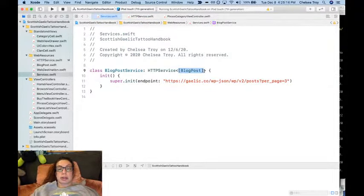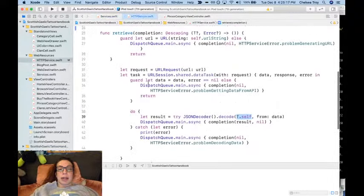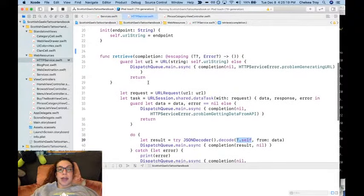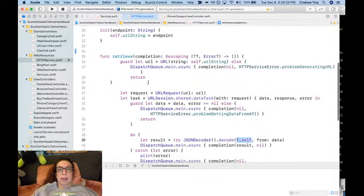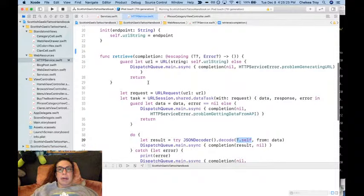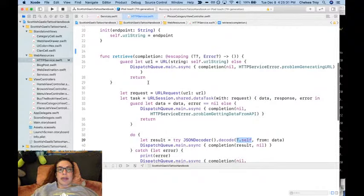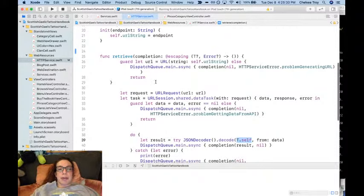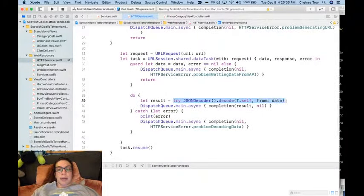Today what I would like to do is change that such that we can continue to use services for the places where we have prototype data, but instead of that prototype data being in the view controllers themselves, it's now gonna be in the service.